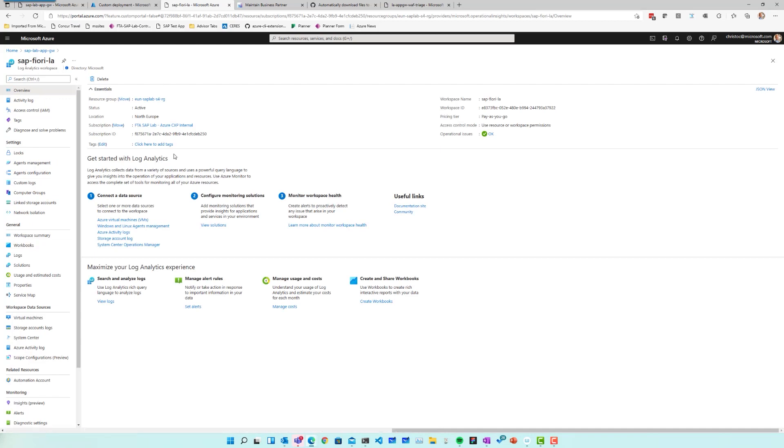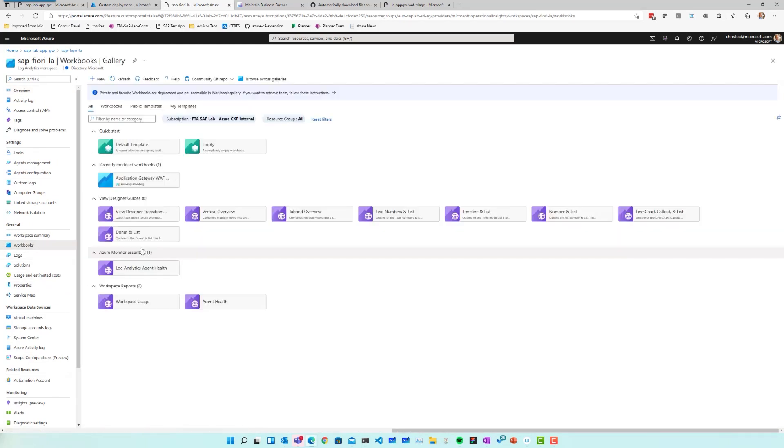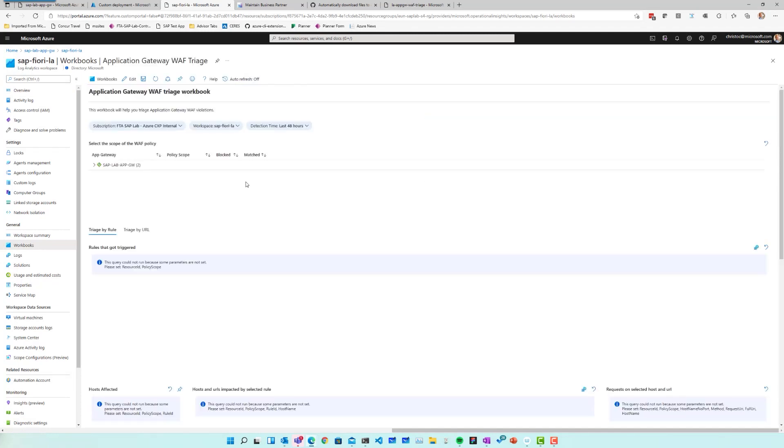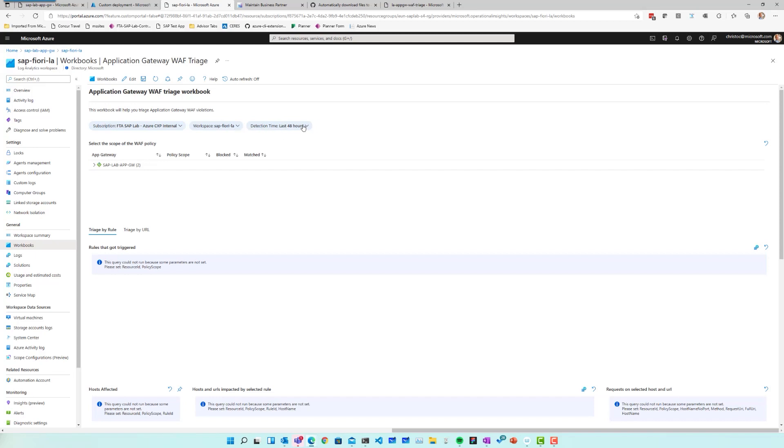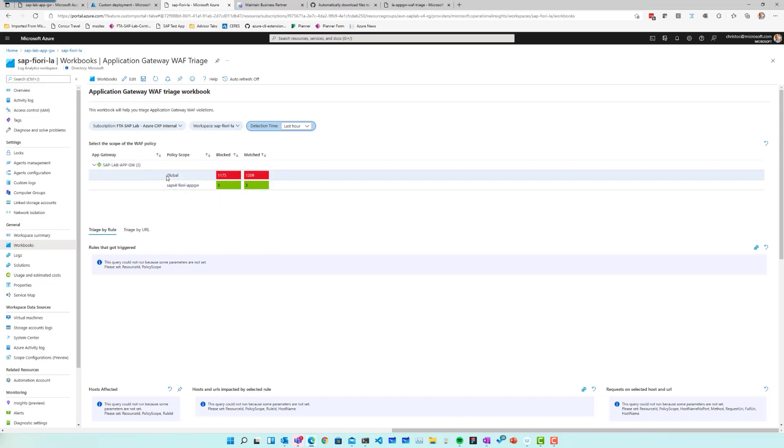So if I have my Log Analytics workspace, I can go to workbooks. I find my newly installed workbook here called Application Gateway WAF triage. And if I open up that workbook, I'm going to be instructed to select a given subscription, select a given Log Analytics workspace, and then select for how long I want to inspect traffic. So let's inspect the traffic from the last hour in this case. As I do this, my workbook will update and it will show me one or more scopes.